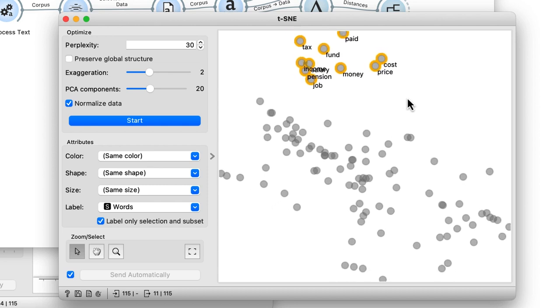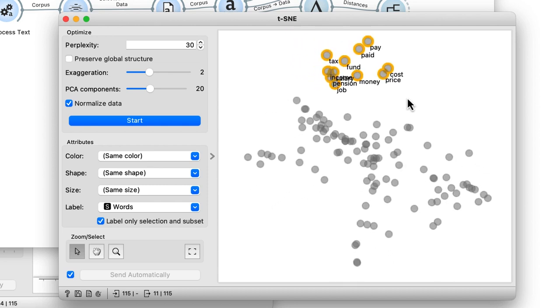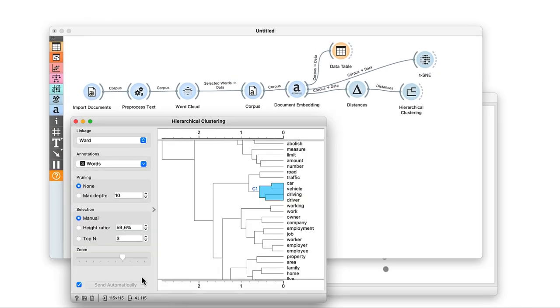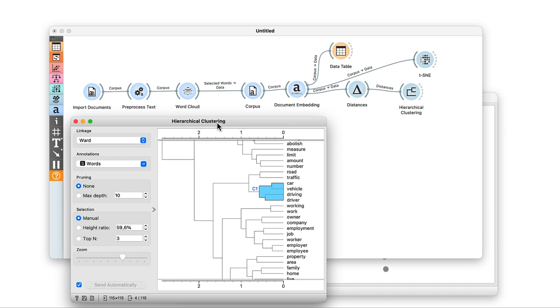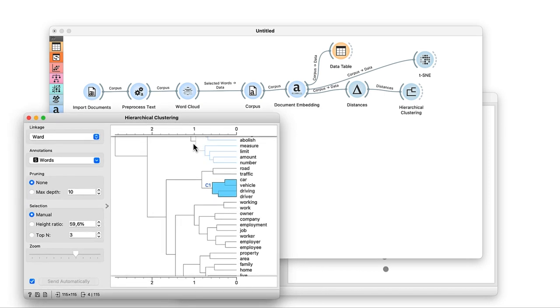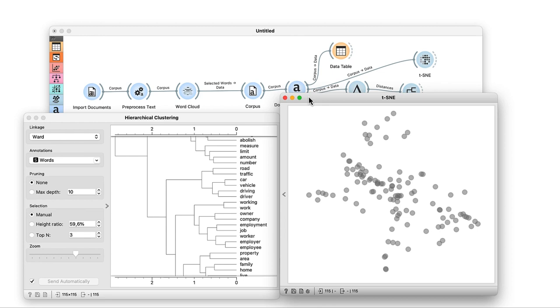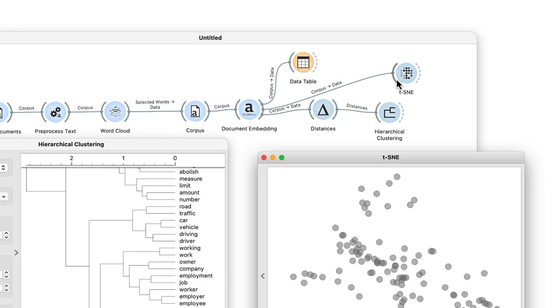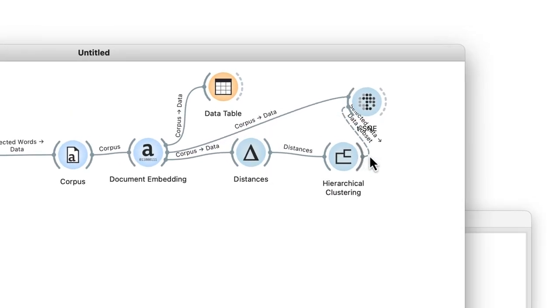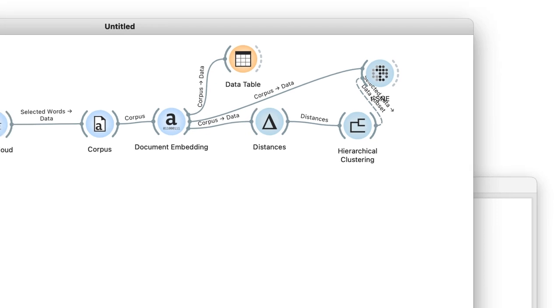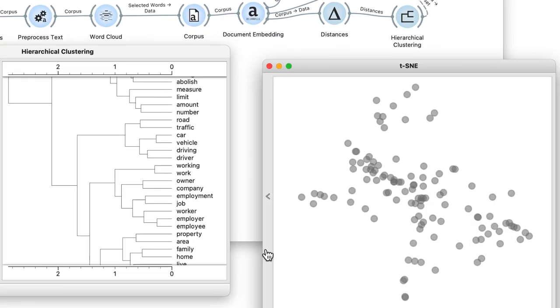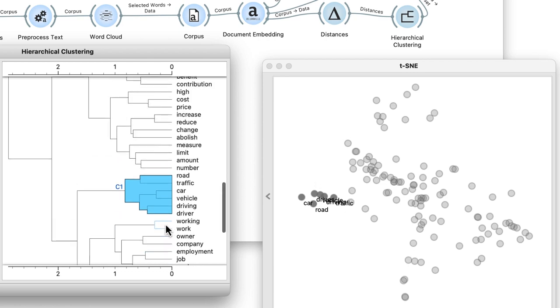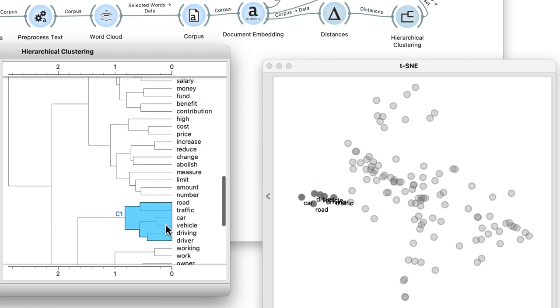Orange also allows us to combine visualization widgets like hierarchical clustering and t-SNE. For example, we will feed the selected data from hierarchical clustering into a data subset channel of the t-SNE. Here is the group of words related to traffic and a cluster from hierarchical clustering with words related to taxes.